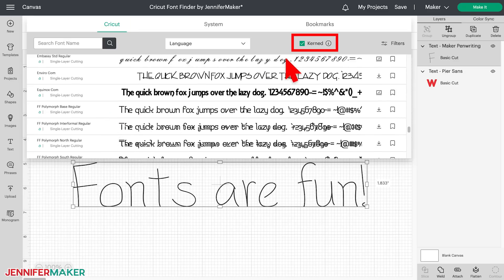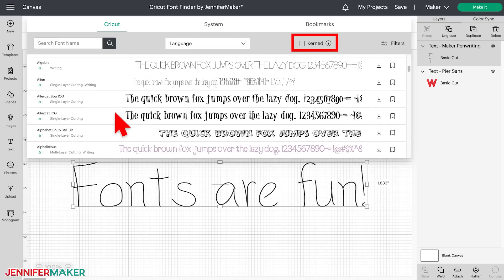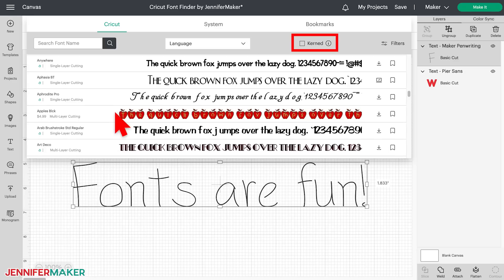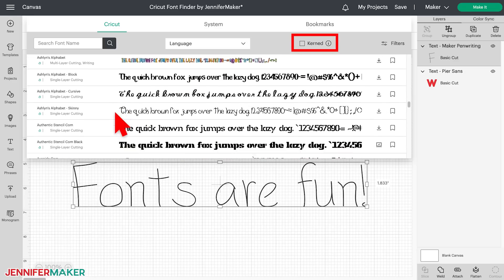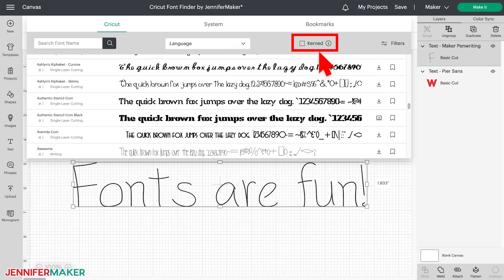First, uncheck the box next to Kerned. By default, the Cricut font list will only show you kerned Cricut fonts. Kerned fonts are awesome, but not all fonts are kerned, and keeping that checkbox checked means you are not seeing all the fonts. If you don't know what a kerned font is, it just means the characters are spaced proportionately from one another, and they tend to look better. But there are plenty of awesome fonts that don't have kerning. So if you don't see the font that you need, click off Kerned so you see everything.